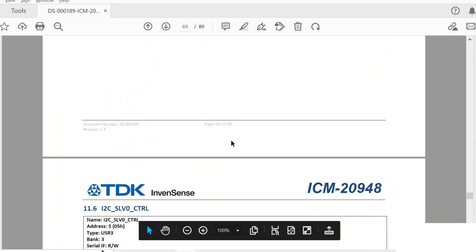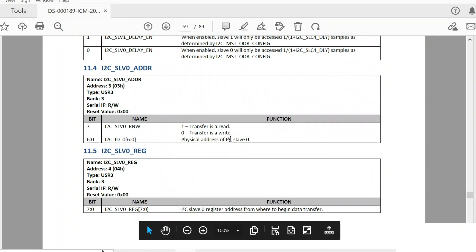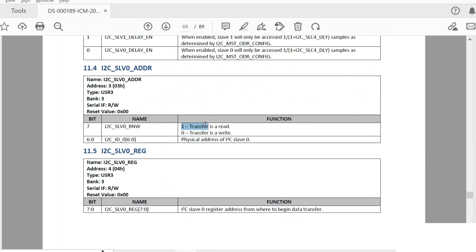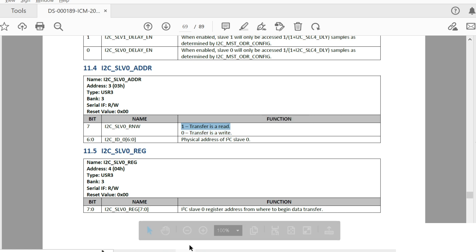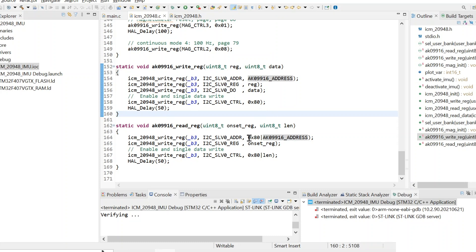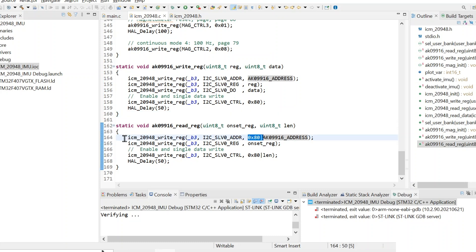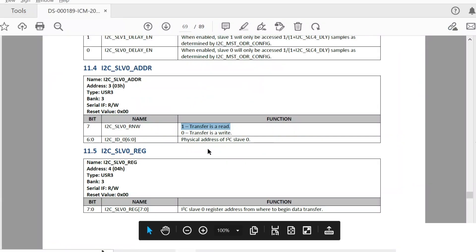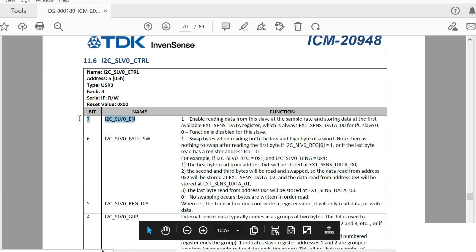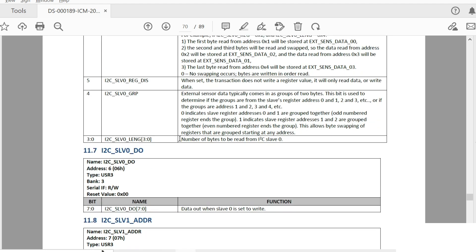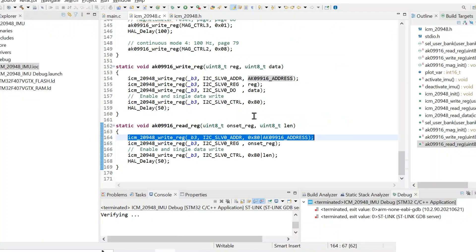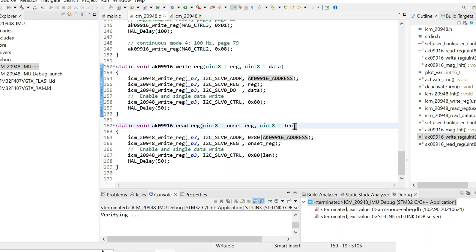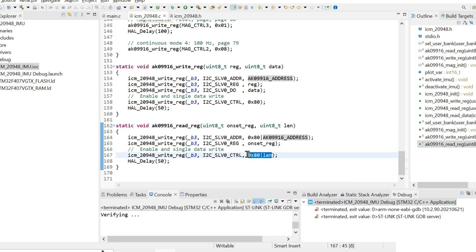Reading data works in a similar way, but there are some minor differences. When indicating the address, we have to set the most significant bit indicating a read operation — that's why we have this OR'ing in this line. Then we define the register, and also when enabling the data transaction by setting this bit of the control register, we also have to specify the number of bytes to be read. This second argument defines the number of registers to be read.